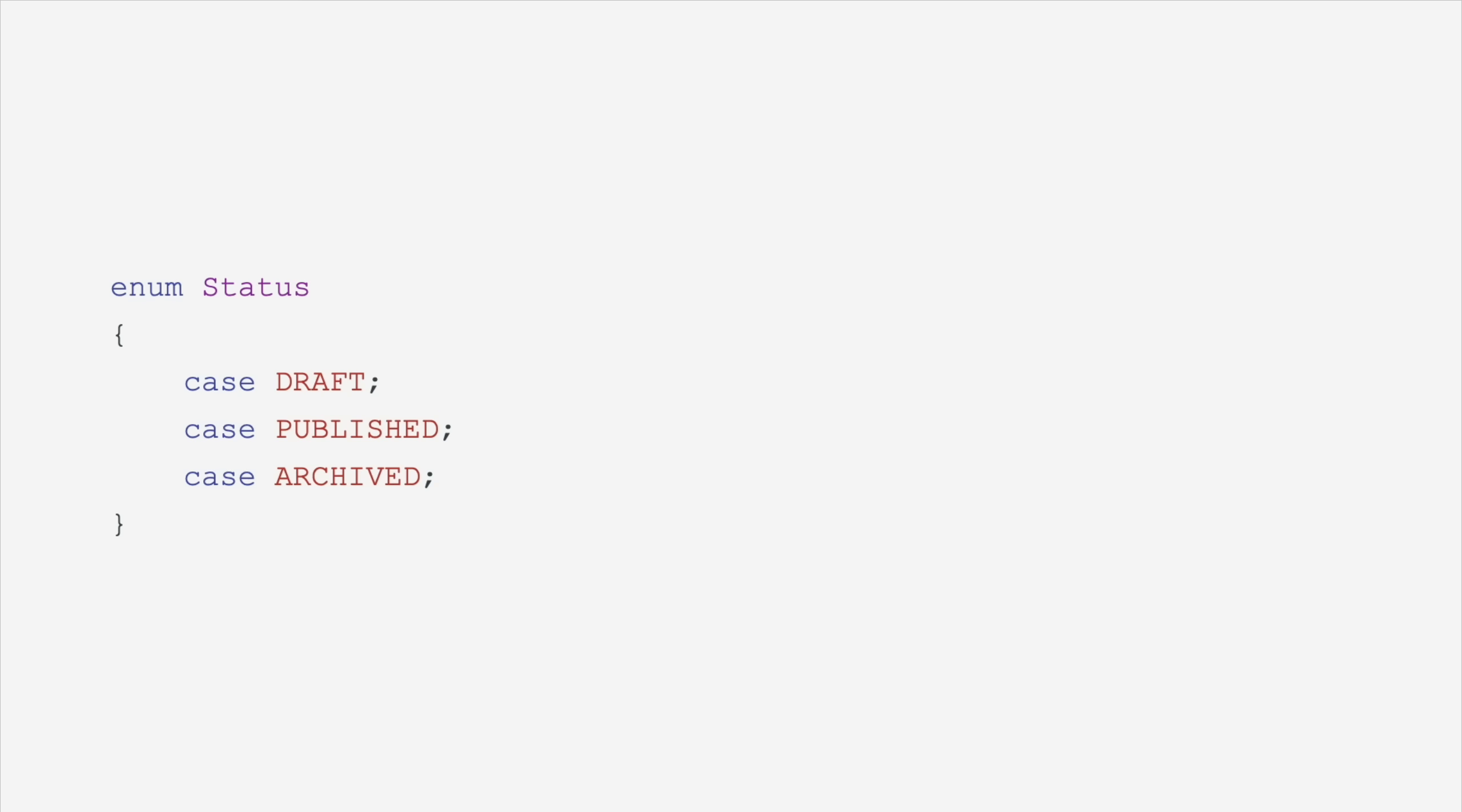PHP now has enums, so you can have an enum class where you delineate the cases inside the body of that class, and those enums can also have a value. So if you want to use the words draft, published, and archived in your code base, but you want to use the values 1, 2, and 3 in your database, you can do that with a backed enum. That's not all that enums can do.